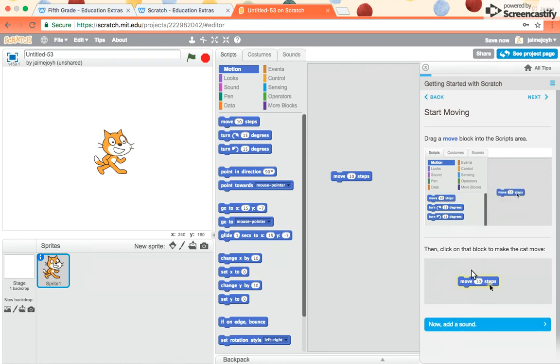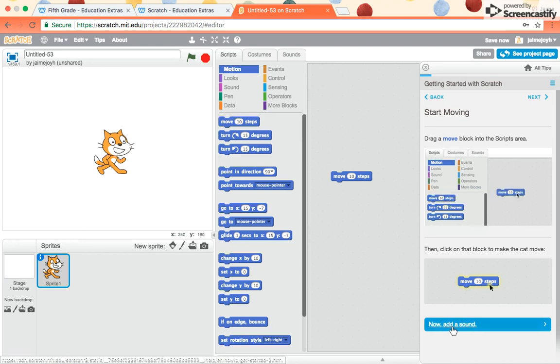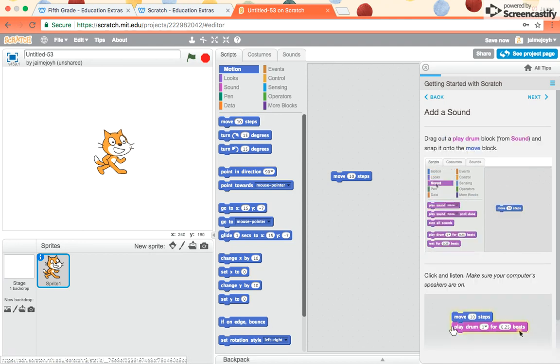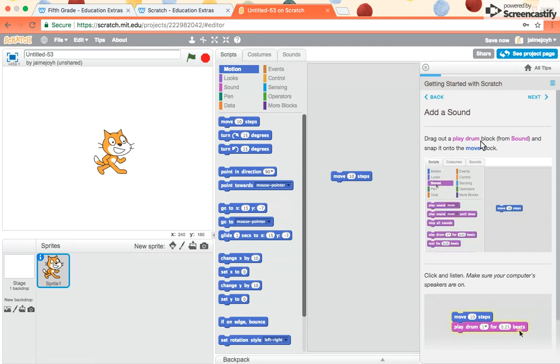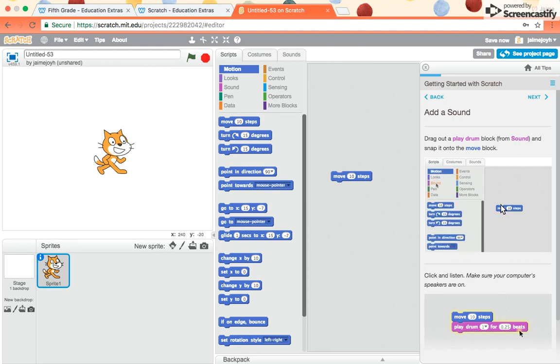Now, once we finish that step, we're going to go to the next one. We're going to learn how to add a sound. So I click Now Add a Sound. For this one, it says go to Sounds, drag out a play drum block from Sound, and snap it onto the move block.